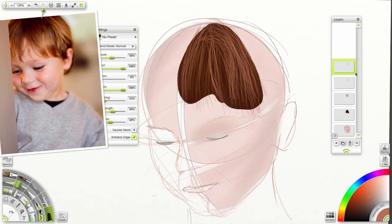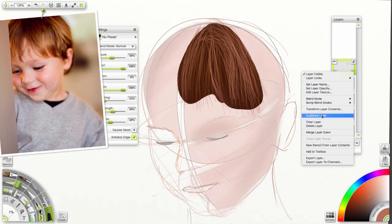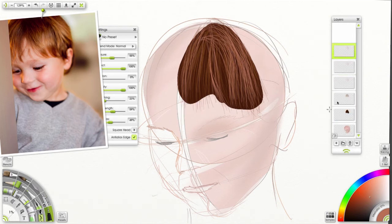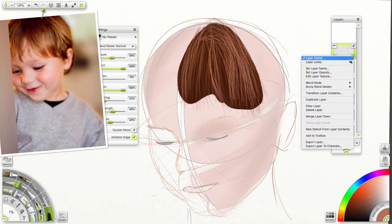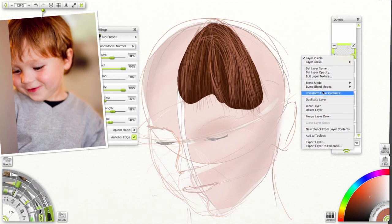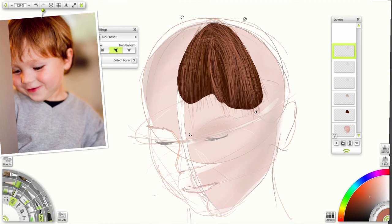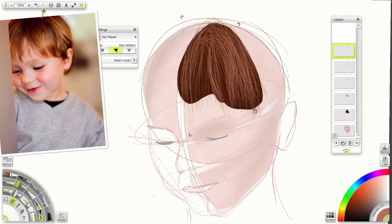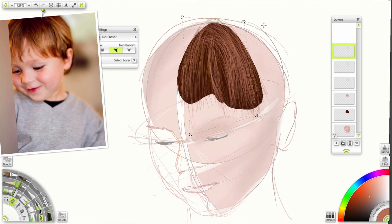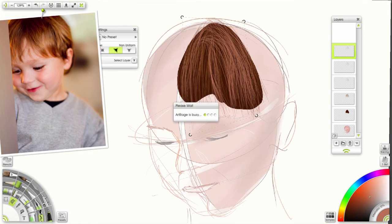Okay. That's pretty good. I'm going to duplicate that layer again. And I'm going to transform its contents. Stretch it out a little bit. Bring this side in. Just a little bit more. Okay. Hit enter.